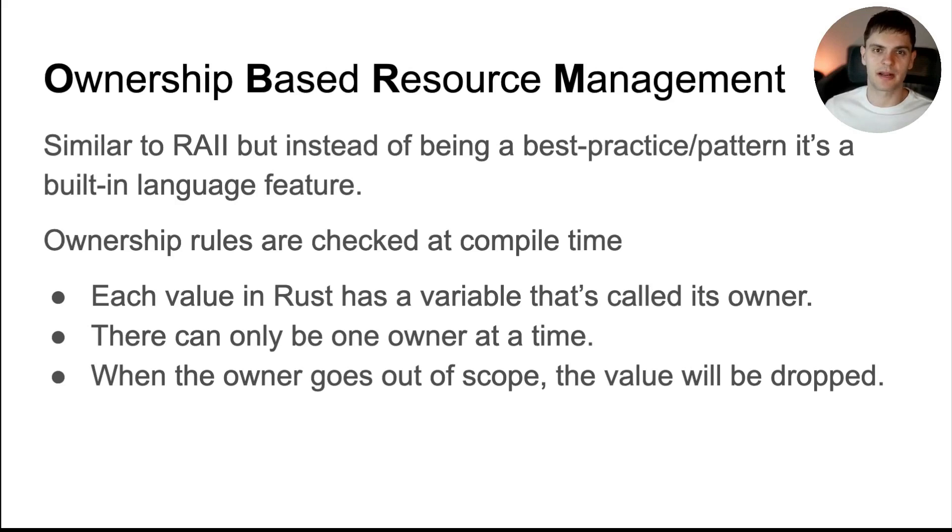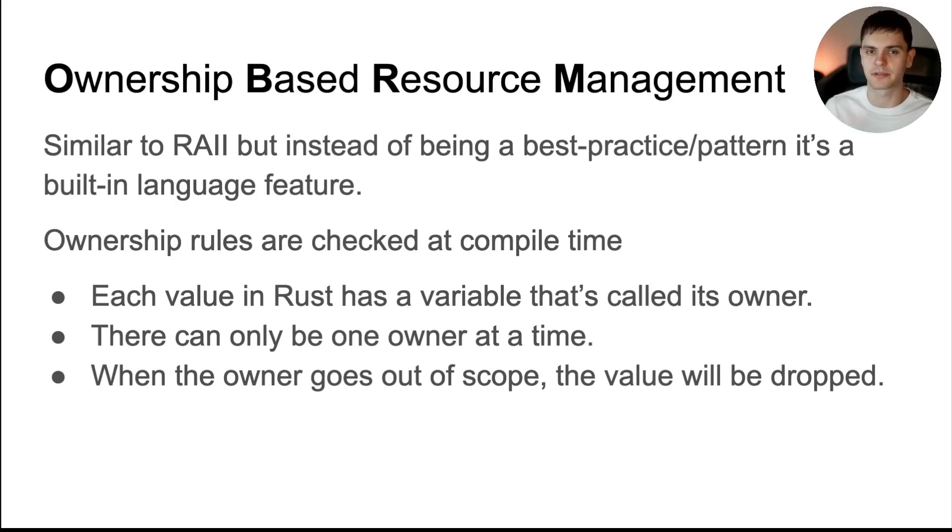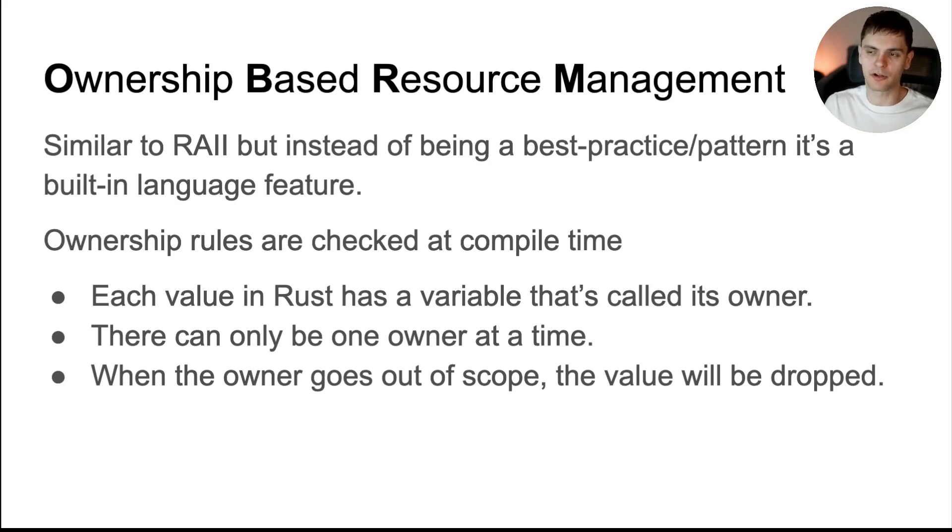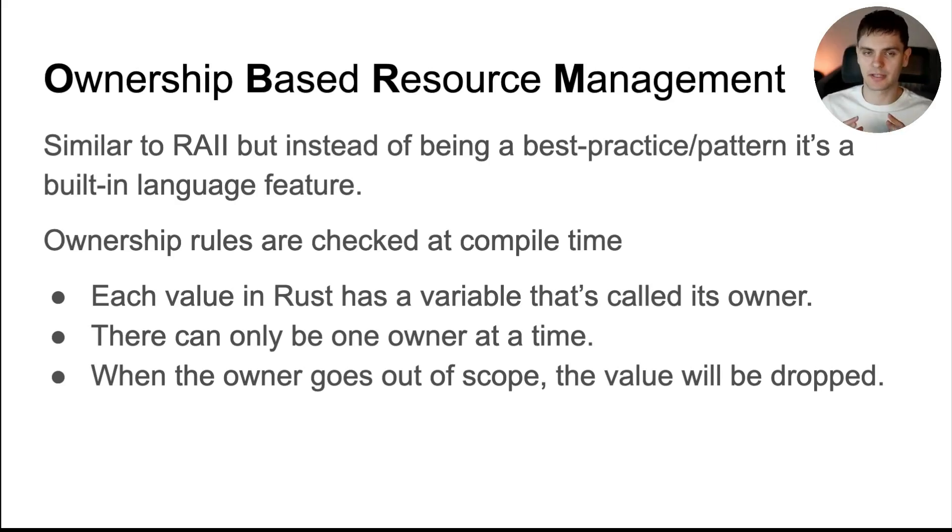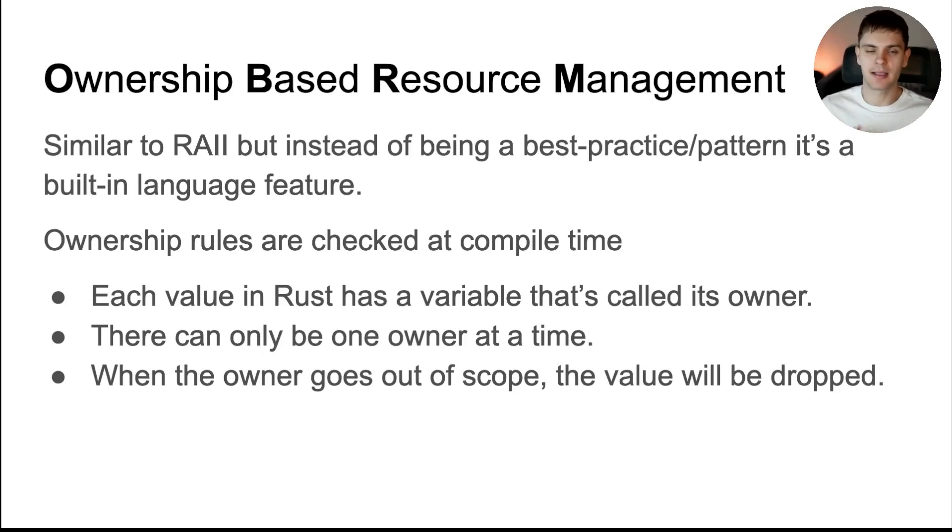Ownership-Based Resource Management is oftentimes called the ownership system in Rust for simplicity. It's very similar and in fact based on RAII, but instead of being a best practice or a pattern, it's a built-in language feature. Specifically, the ownership system is simply three rules that are checked at compile time.